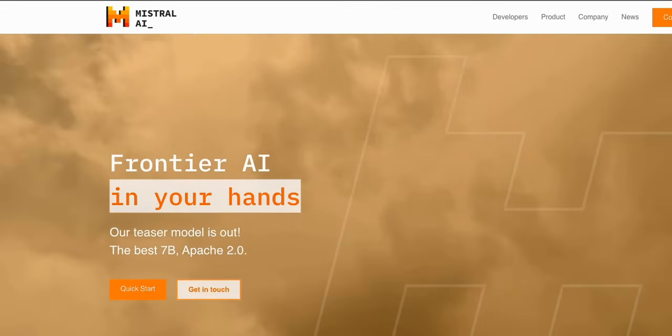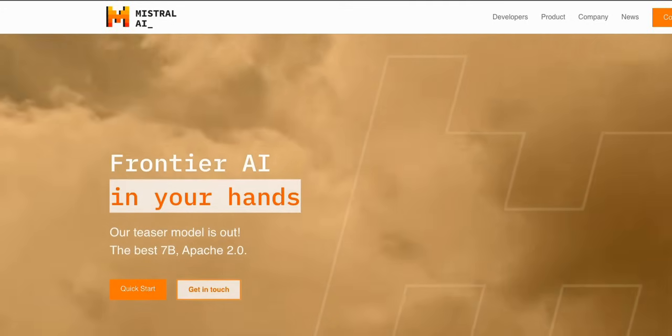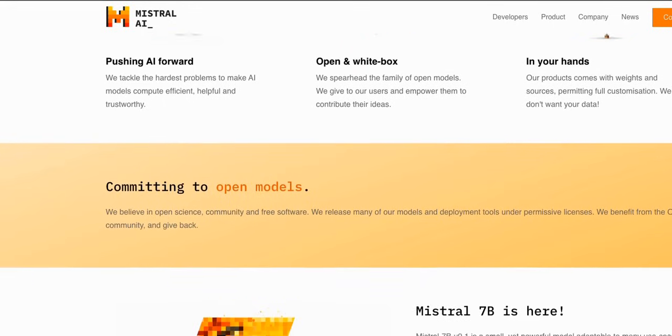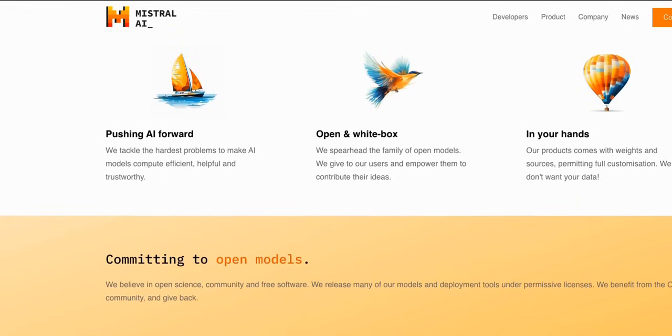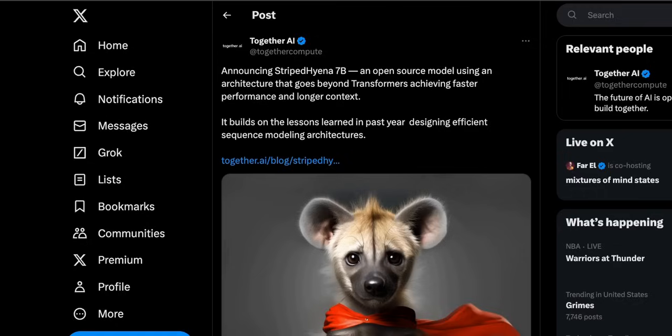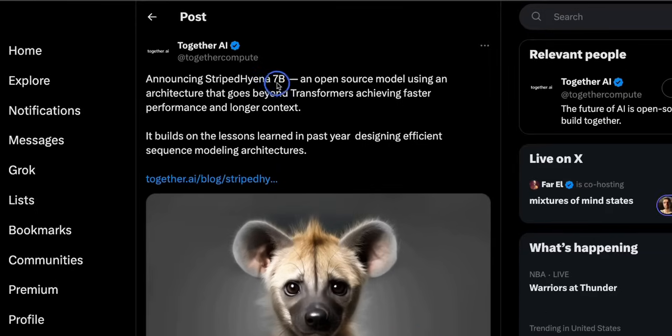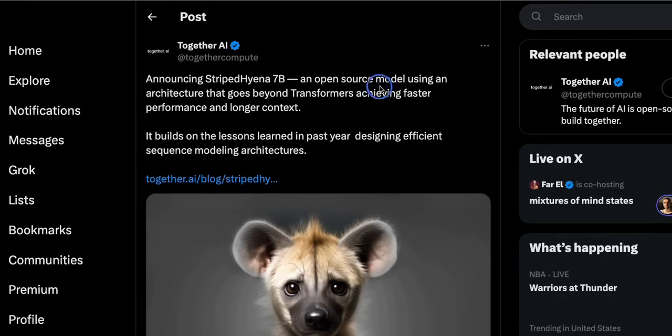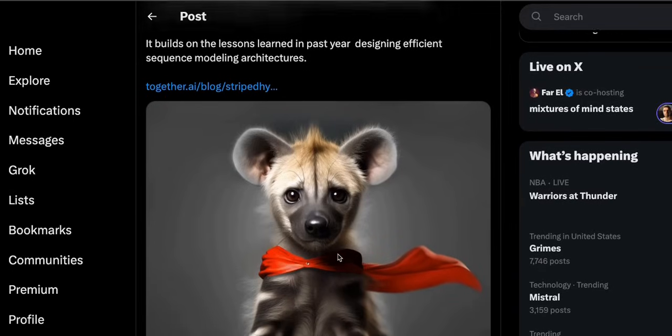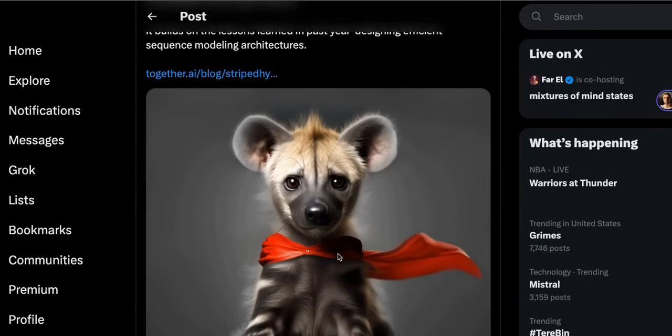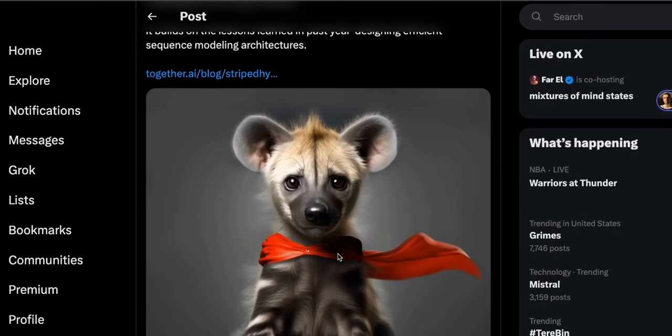Now the last couple of weeks have been absolutely crazy to say the least, but we are not done yet. There is more to come I think in December. For example today there was another model dropped called Striped Hyena 7b. This is from Together AI which is an open source model using an architecture that goes beyond transformers, achieving faster performance and longer context. So I am going to be looking at that a bit more. There are some innovations and people have been exploring some of the technologies apart from transformers which most of these models are based on. So it will be very interesting to see what type of architectures people come up with and how their performance is compared to the models that we have today.